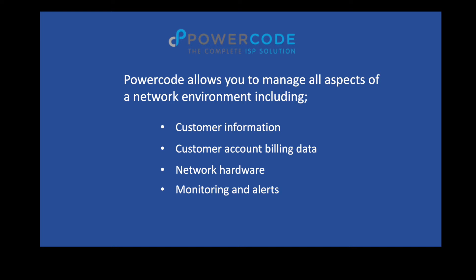PowerCode is a network management tool that allows you to manage all aspects of your network environment including customer information, customer account and billing data, network hardware, and status monitoring and alerts for your infrastructure.